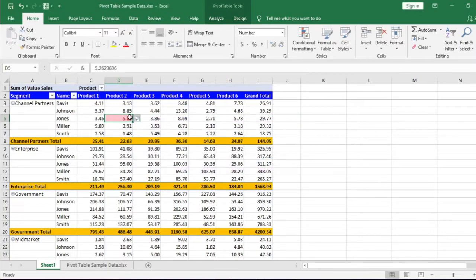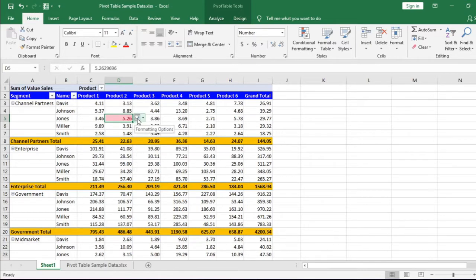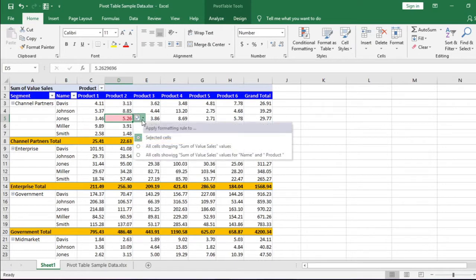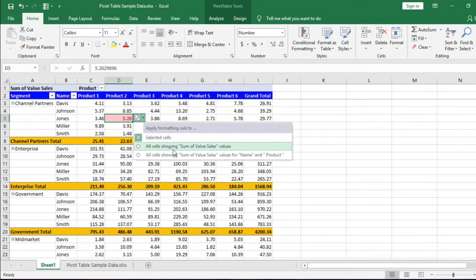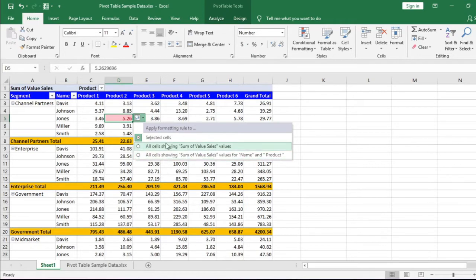A single cell is conditionally formatted. We need to apply conditional formatting in all the cells. You can see a small box, formatting options. Click this. This will give us three options: Selected cells, all cells showing sum of value cells values, and all cells showing sum of the value cells values for name and product.